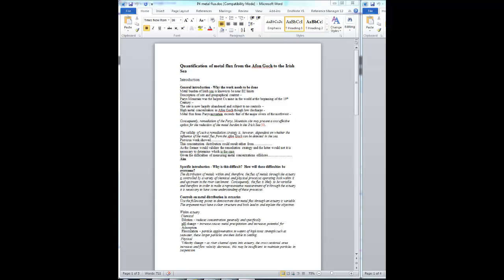Then describing the site and the geographical context, the site being the Irish Sea and the geographical context being the large urban conurbations that generate discharges of contaminants down the rivers and into the Irish Sea.